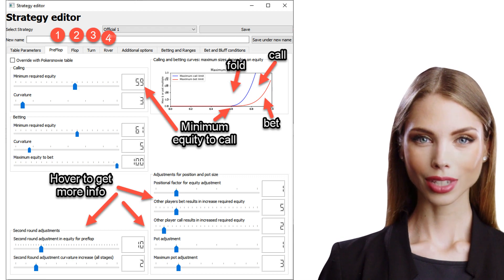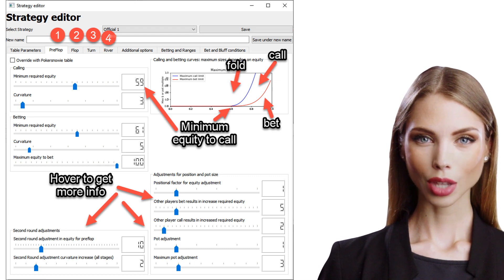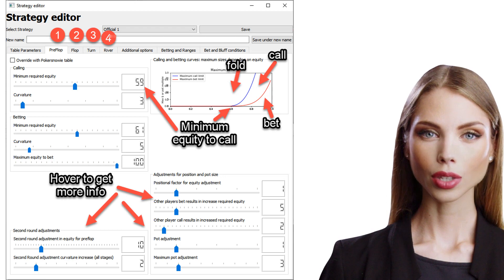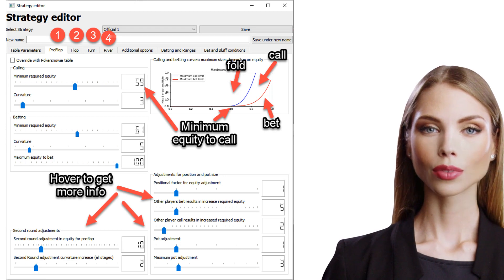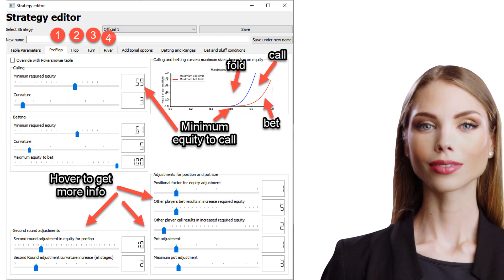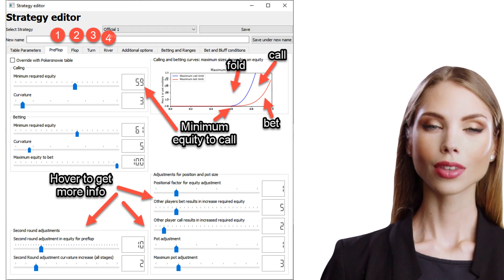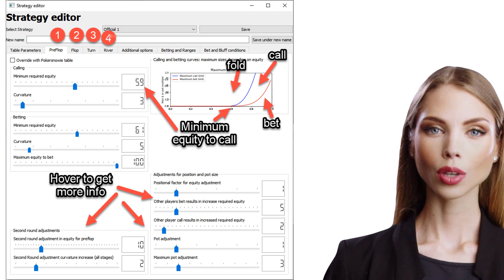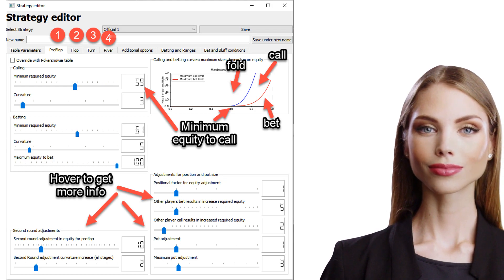Further adjustments can be made on how your relative position would affect the curves, and various other factors can be included. Have a look at the sliders. Hover over them to get more information.